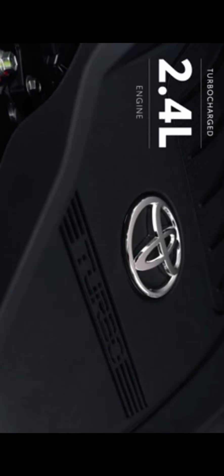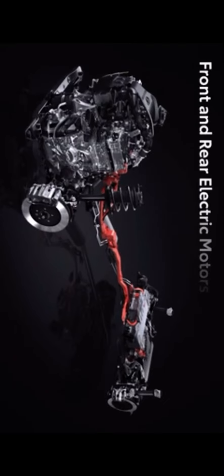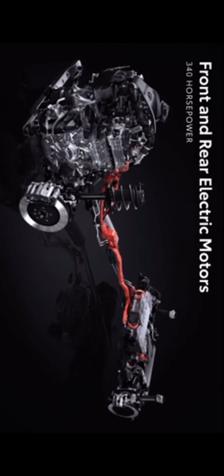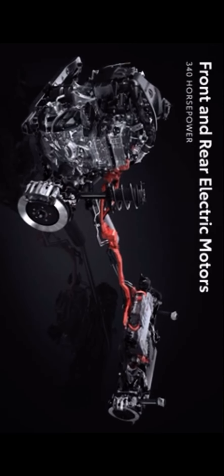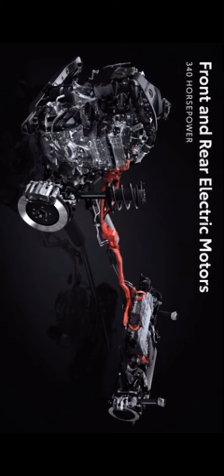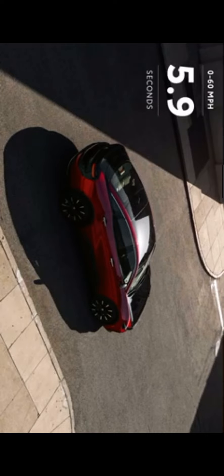Exclusively available on the Platinum grade, this system combines a 2.4-liter turbocharged engine with front and rear electric motors for unprecedented power in a Toyota hybrid sedan. It comes in at 340 horsepower. It's also projected to have a 5.9-second 0-to-60 time, while still getting a manufacturer's estimated 28 mpg combined.